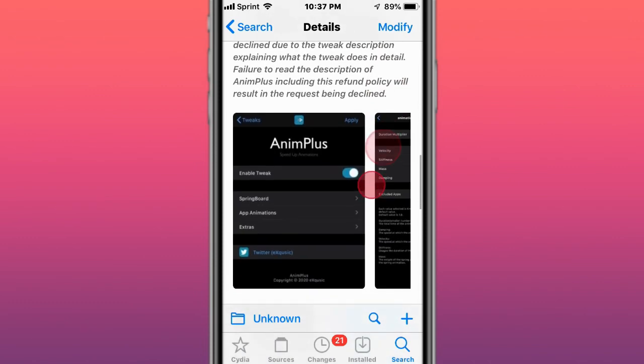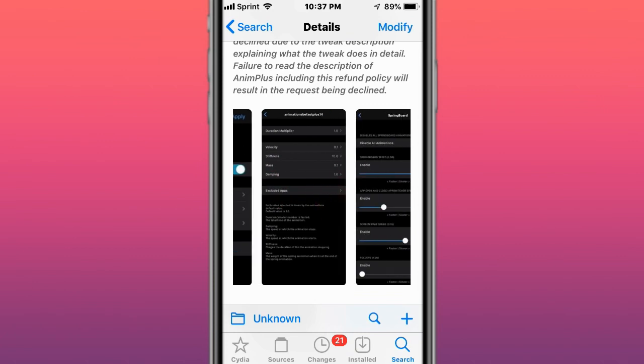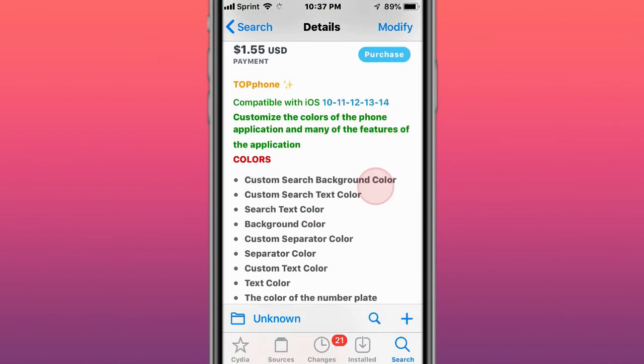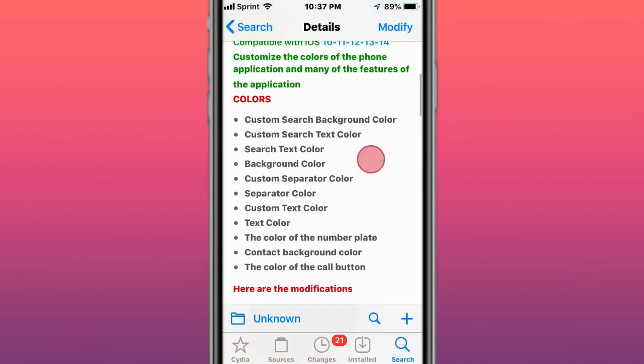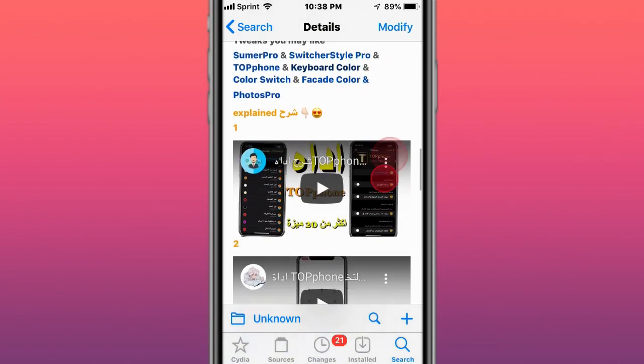of animations which makes your device a lot faster. Next is Top Phone, which lets you customize the colors of the phone application and many features of the application. Supports iOS 10 up to iOS 14.